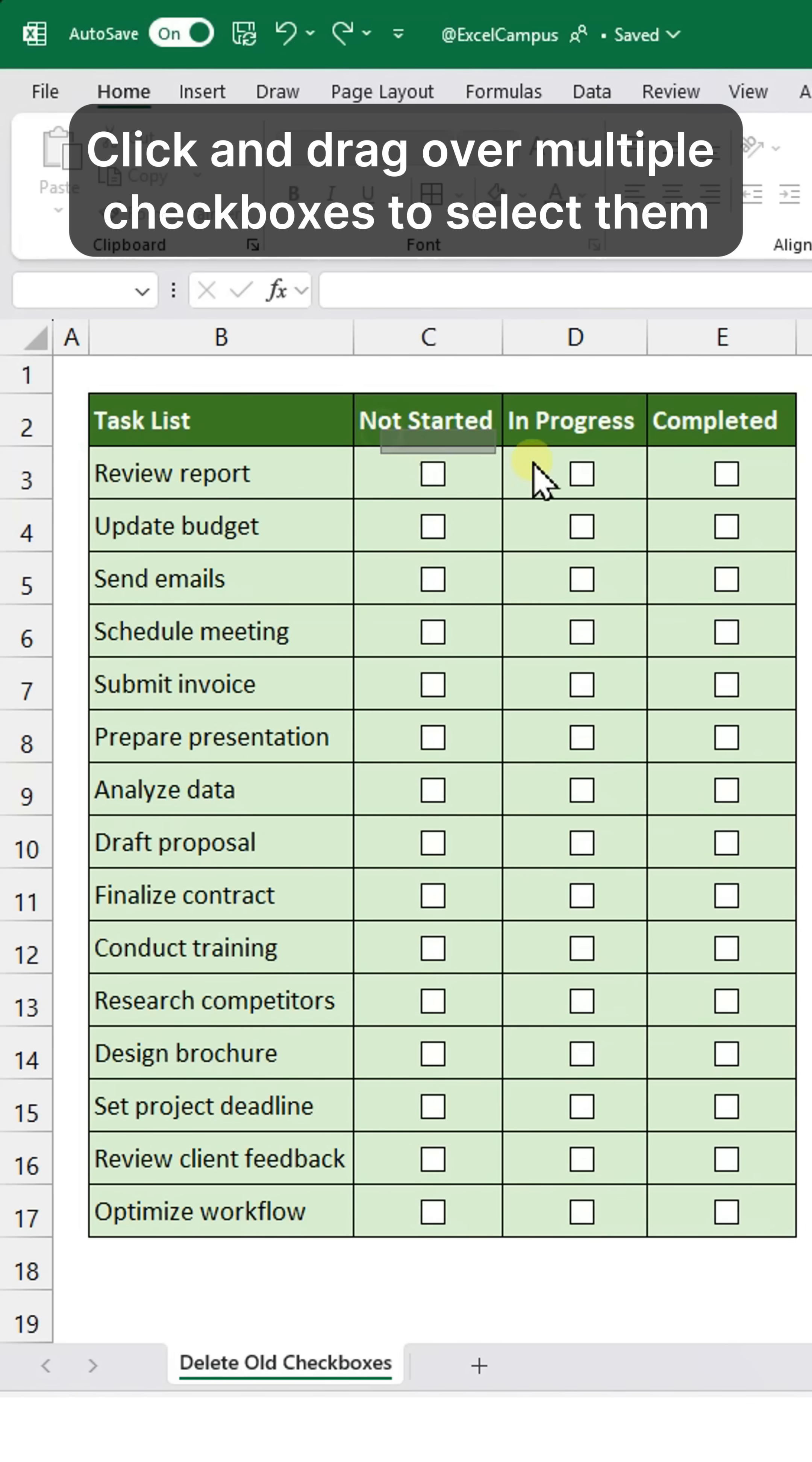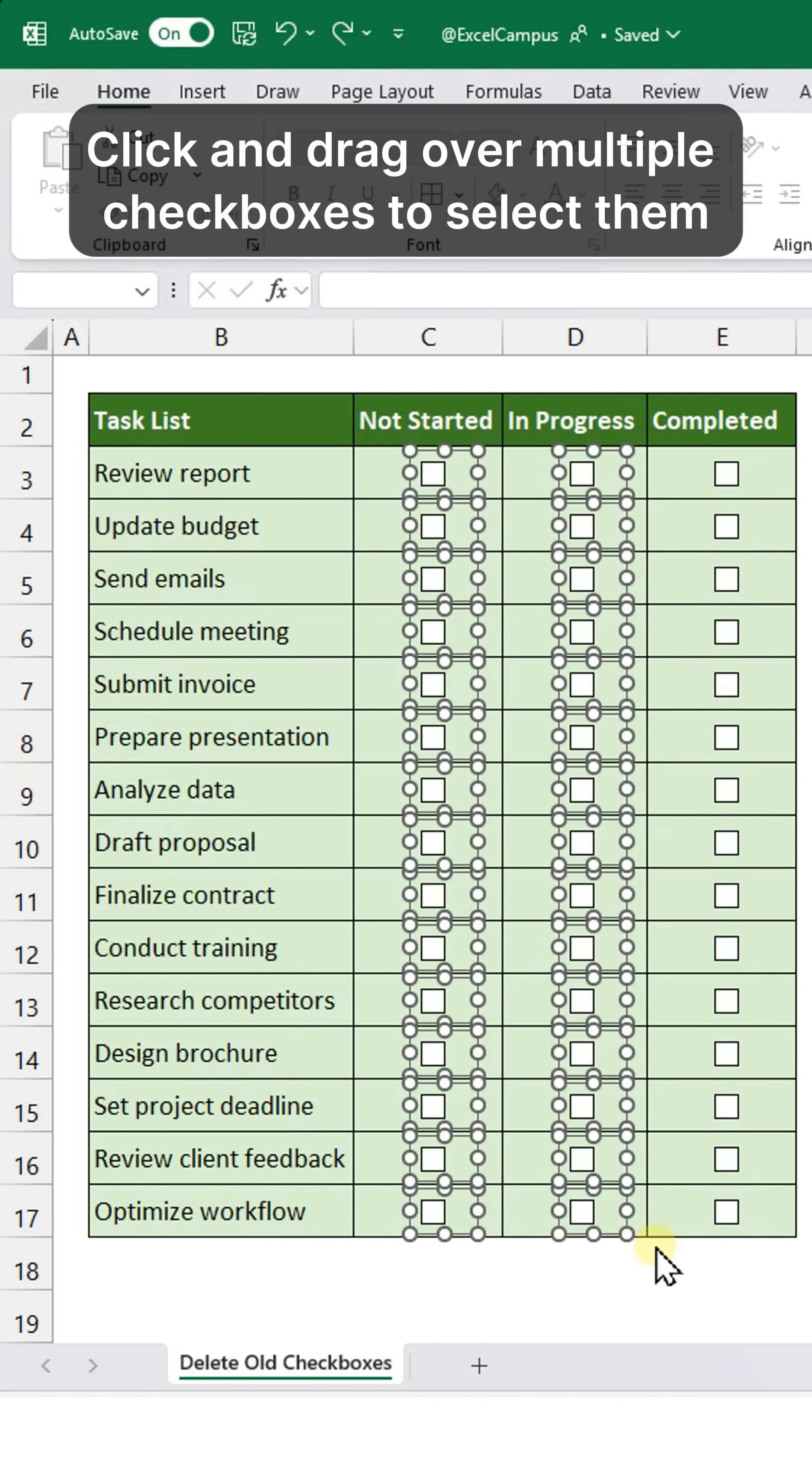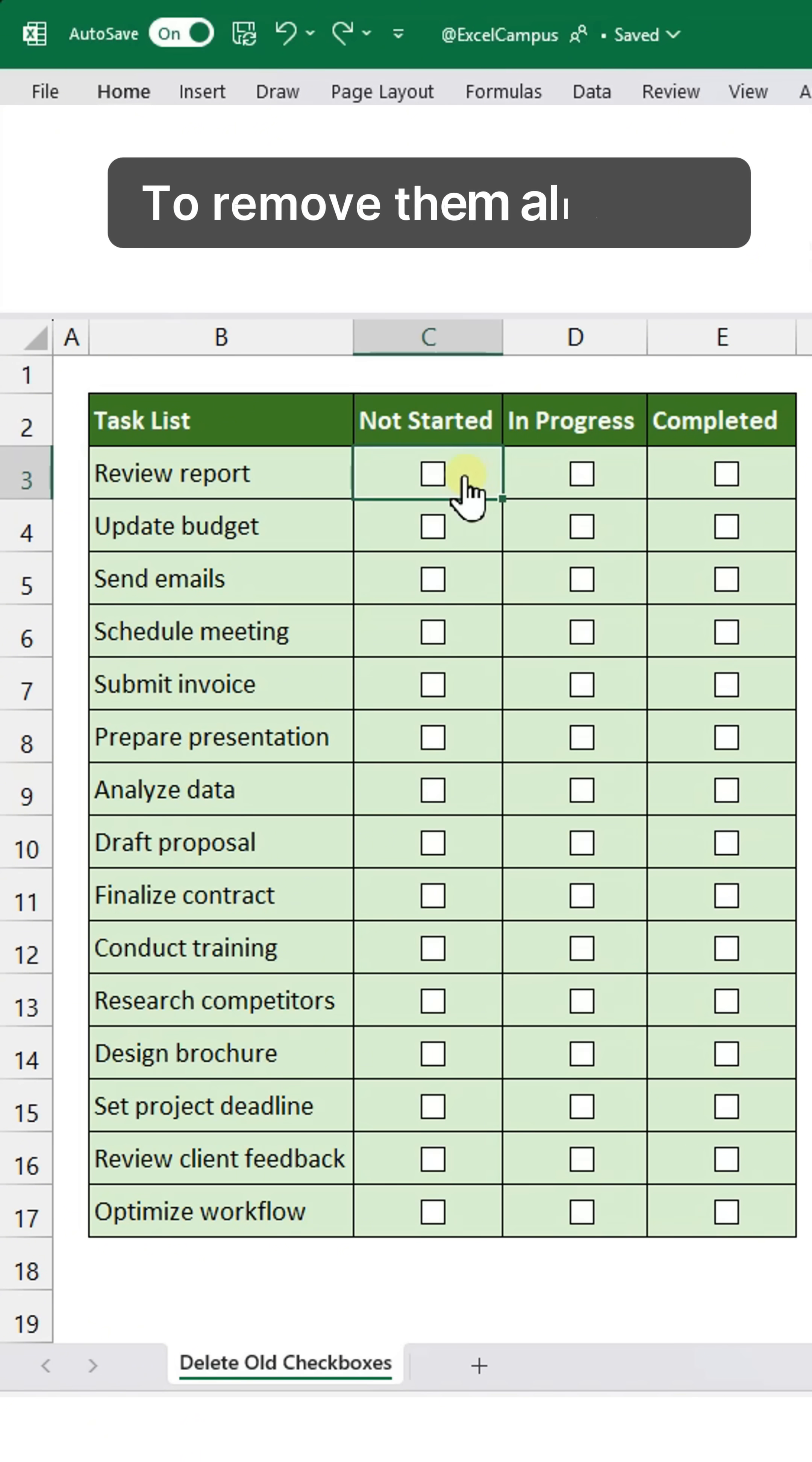Click and drag over multiple checkboxes to select them. Once selected, press Delete to remove them all at once.